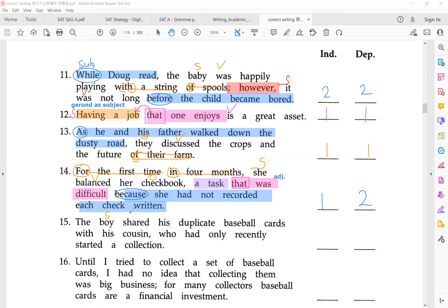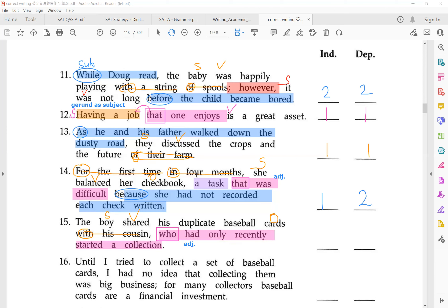Number 15: 'The boy shared his baseball cards' — cross out the prepositional phrase 'with his cousin.' 'Who' is a relative pronoun, so 'who had only recently started a collection' is your dependent adjective clause modifying 'cousin,' which is the antecedent — the noun you are modifying. You have one independent and one dependent adjective clause, and that is your complex sentence.